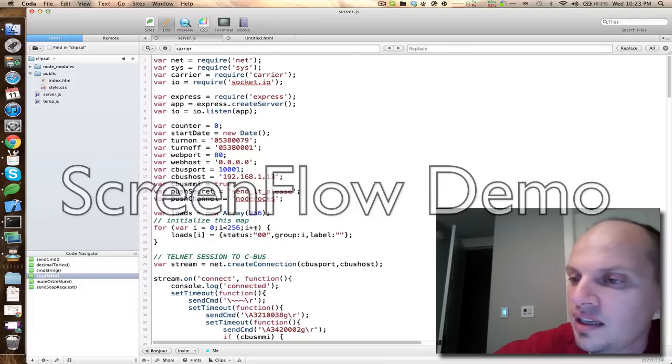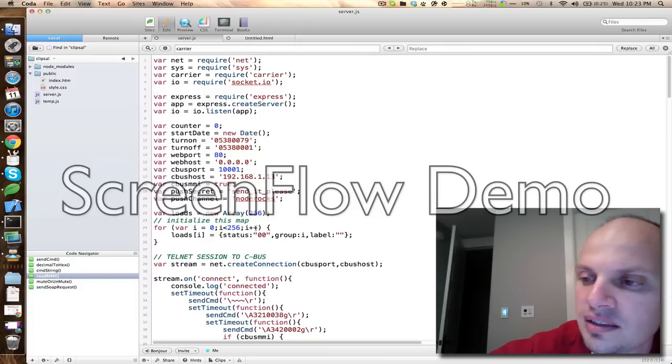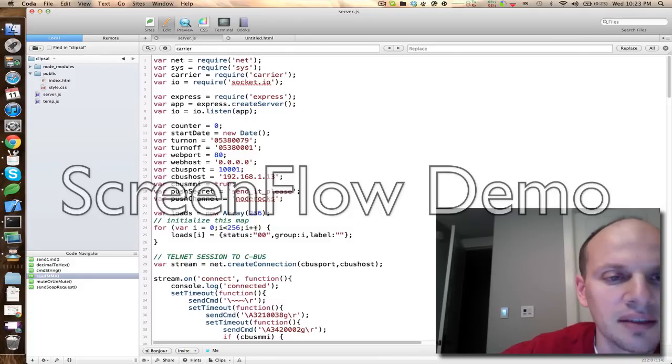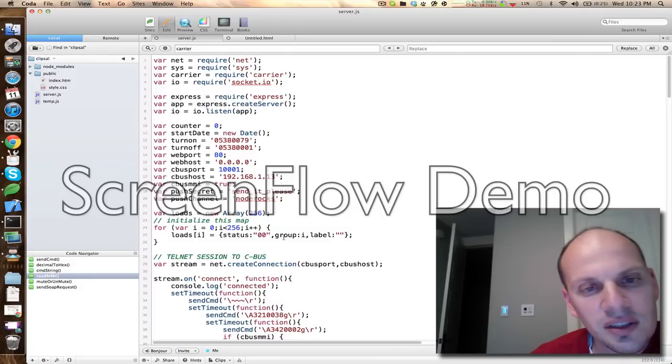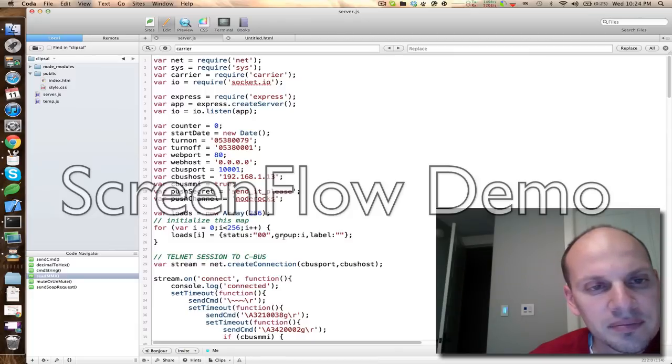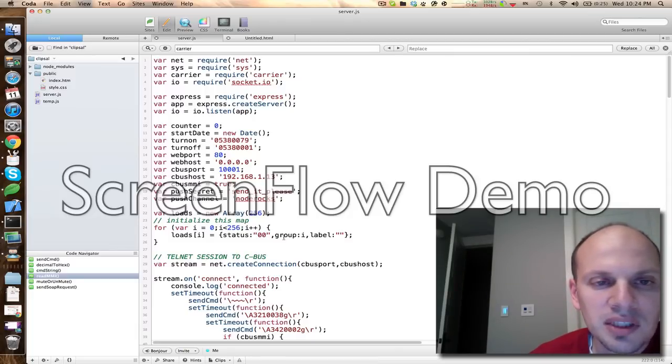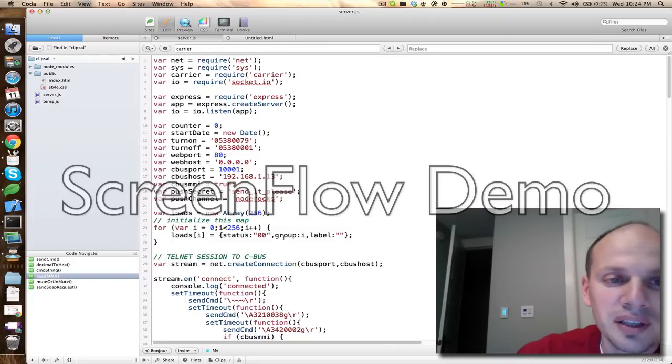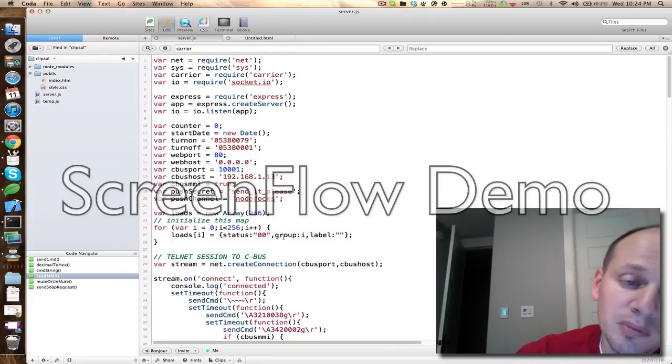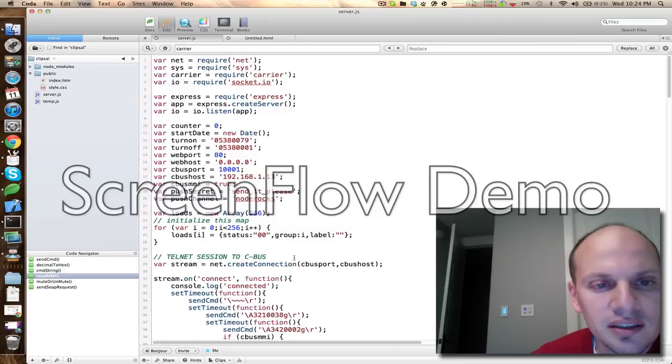The Clipsol system is kind of nice. There's a module you can get that will allow you to create a telnet session into it and send and receive commands. I wanted to expose an HTTP interface into that so that I could do other things from a web app or from whatever.